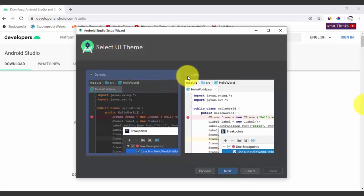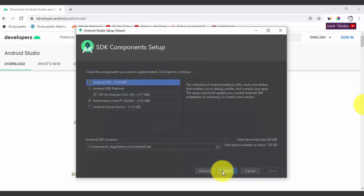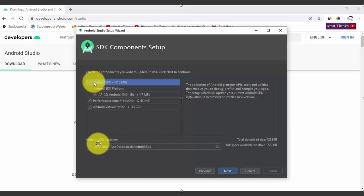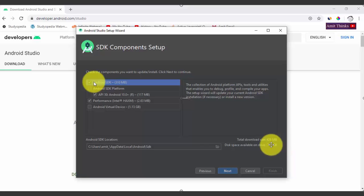Select the theme — the new dark theme looks great. Select it and click Next. Here you can see the components for installation. It will install HAXM — the Intel Hardware Accelerated Execution Manager, a hardware-assisted virtualization engine required for Android Studio — and also the SDK (310 MB). Click Next. The Android SDK location is shown — keep it as default. The total download size is 429 MB. Click Next.